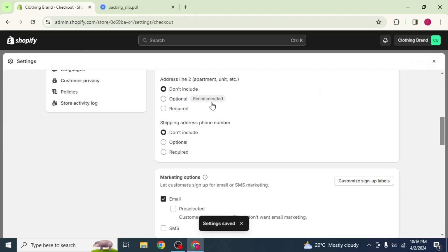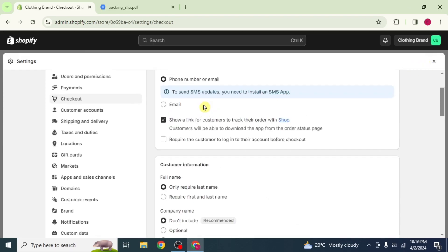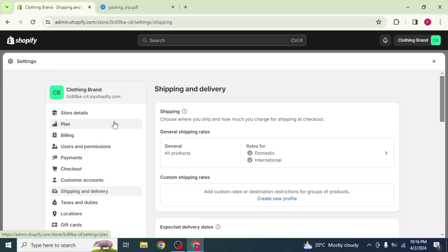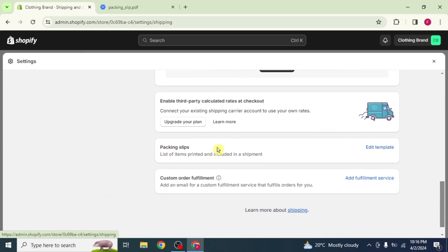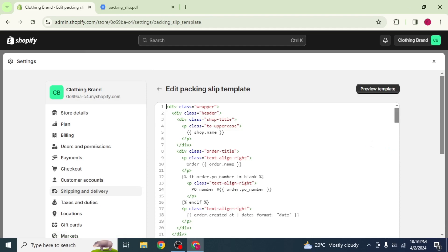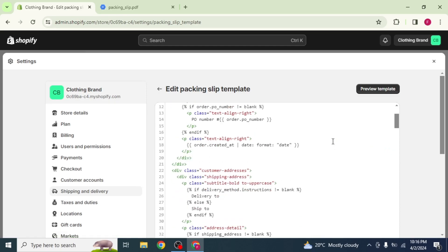Next, select the option Shipping and Delivery from the Settings menu. Scroll down to the bottom and click on Edit Template. HTML code of the bill will appear.